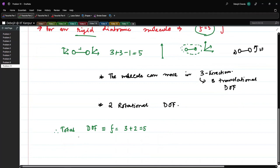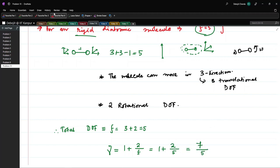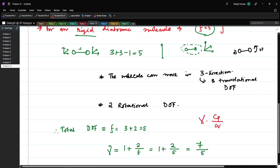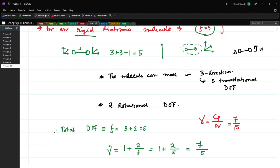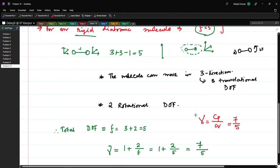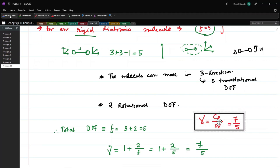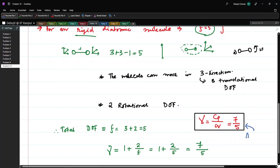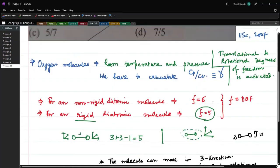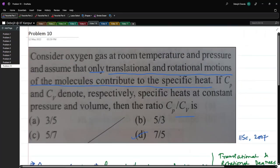Using the formula for the adiabatic index γ = 1 + 2/F and substituting F = 5, we get γ = Cp/Cv = 1 + 2/5 = 7/5. Option D is the correct answer.